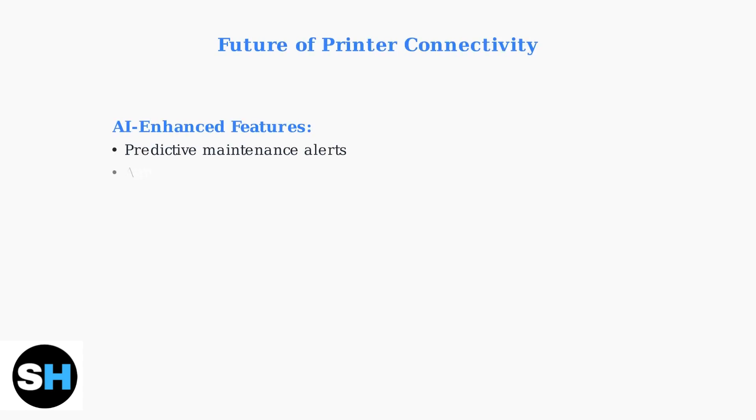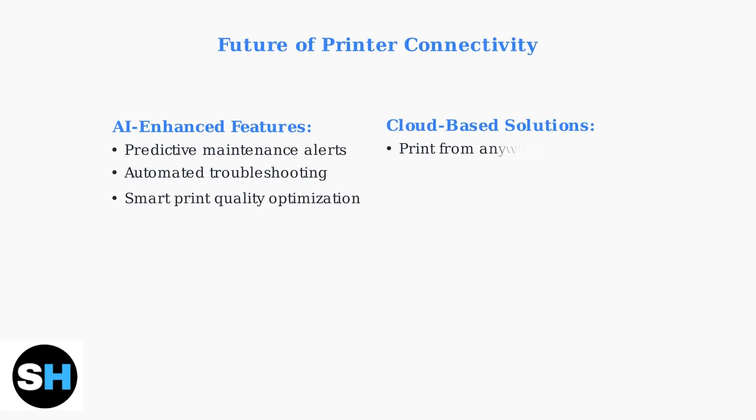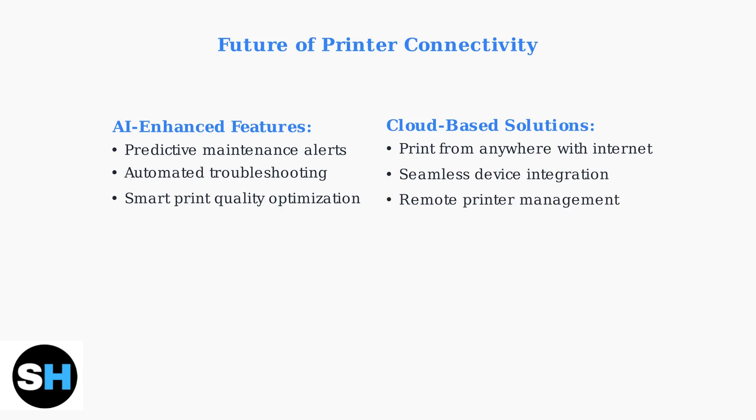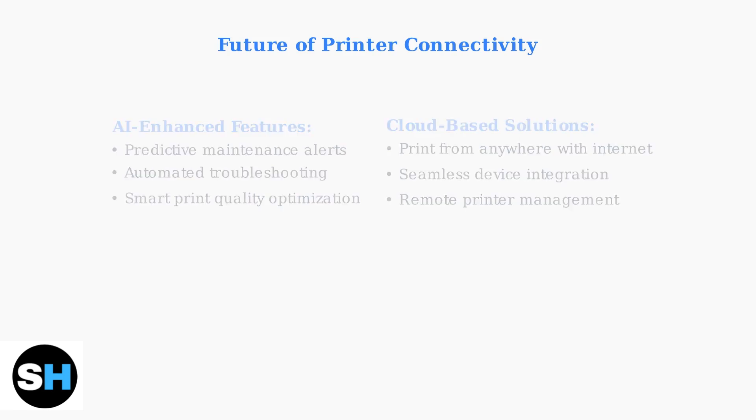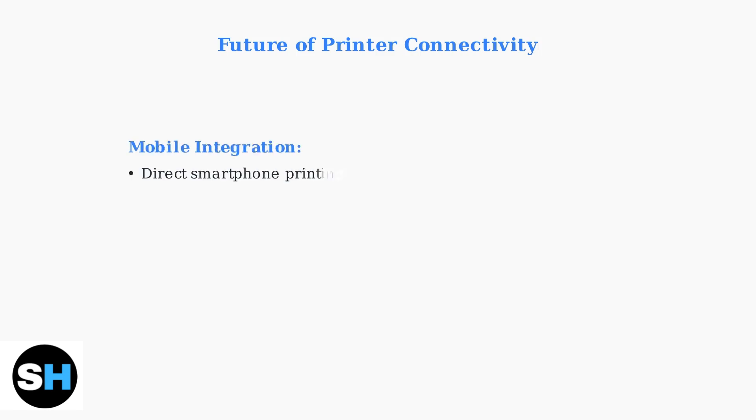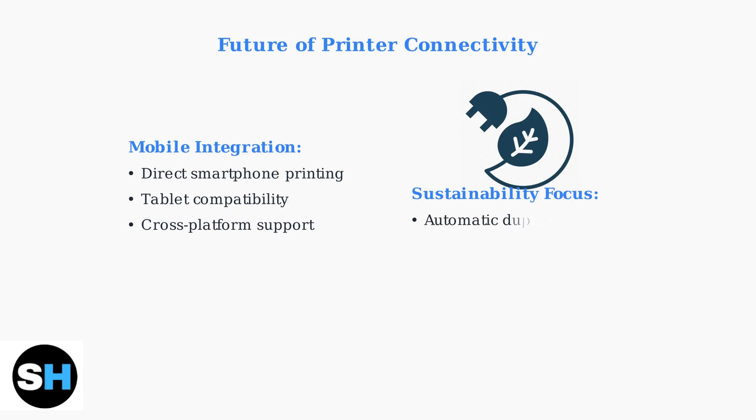Looking ahead, printer technology is evolving rapidly. AI-enhanced printing features will provide predictive maintenance, automated troubleshooting, and optimized print quality. Mobile printing integration will become seamless, allowing direct printing from smartphones and tablets.